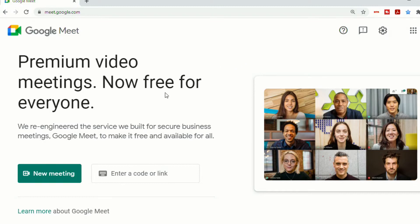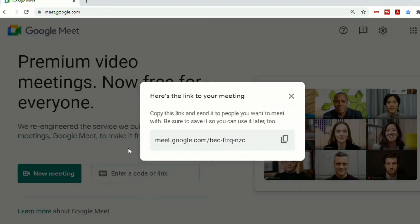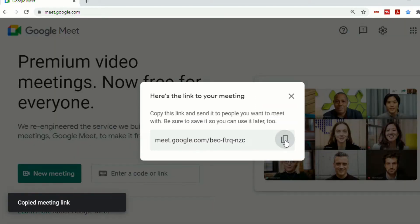Now when you click on New Meeting, there will be three different options. The first option is to create a meeting for later, so when you click on that, you'll receive a link that you can copy and send out to all of your guests.